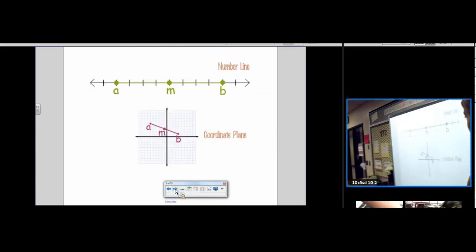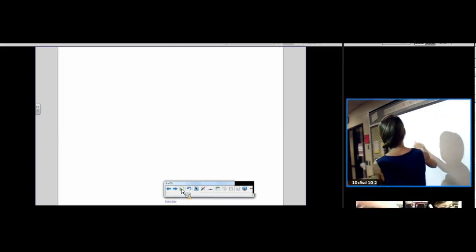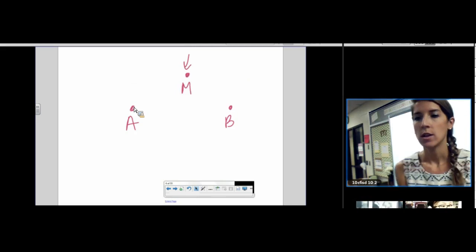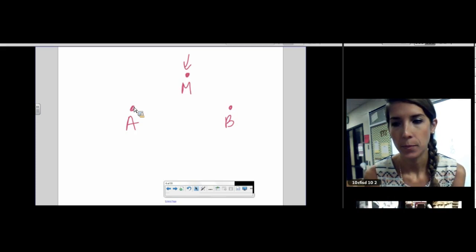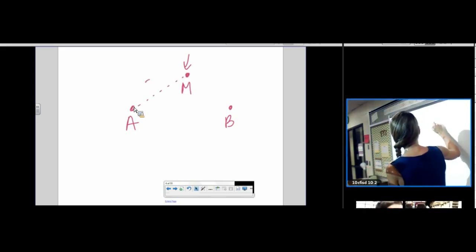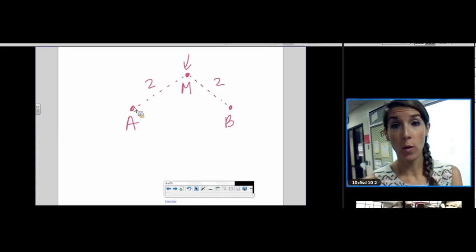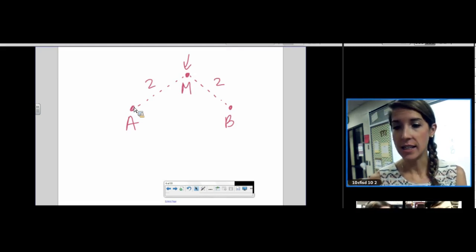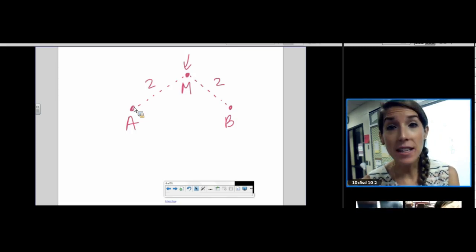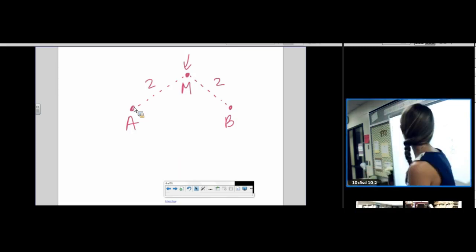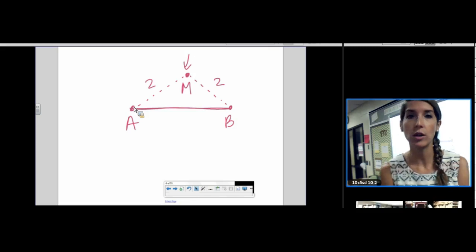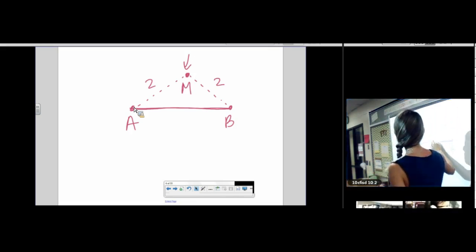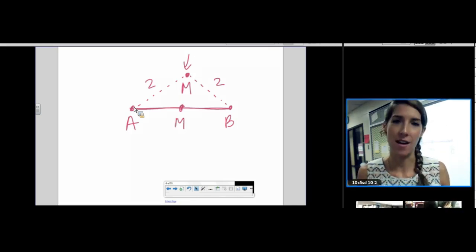Before moving on, I want to make sure we understand the definition. If this is A and this is B, could M be the midpoint of segment AB if it's two centimeters from A and two centimeters from B but not on the segment? Looking at the vocab sheet: a midpoint is the point that divides a segment into two congruent segments. That point alone does not — it has to be on the segment. A midpoint must be on the segment it's the midpoint of.